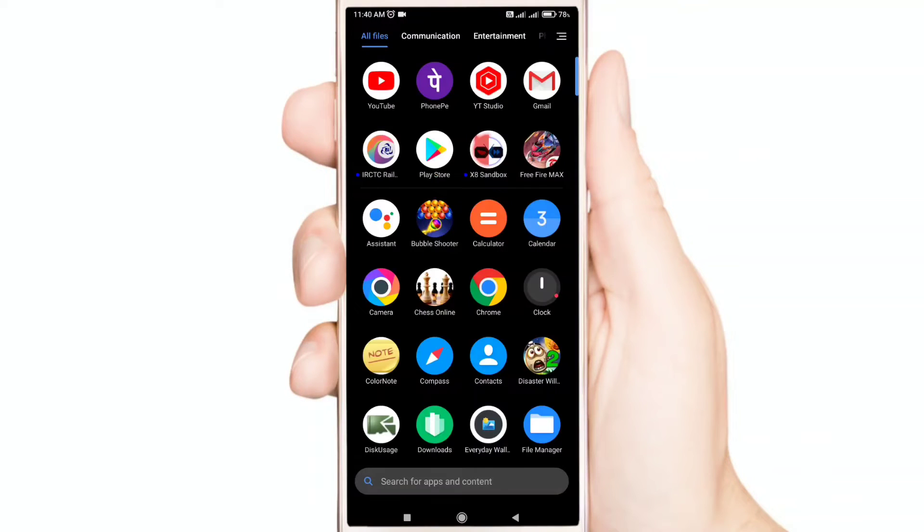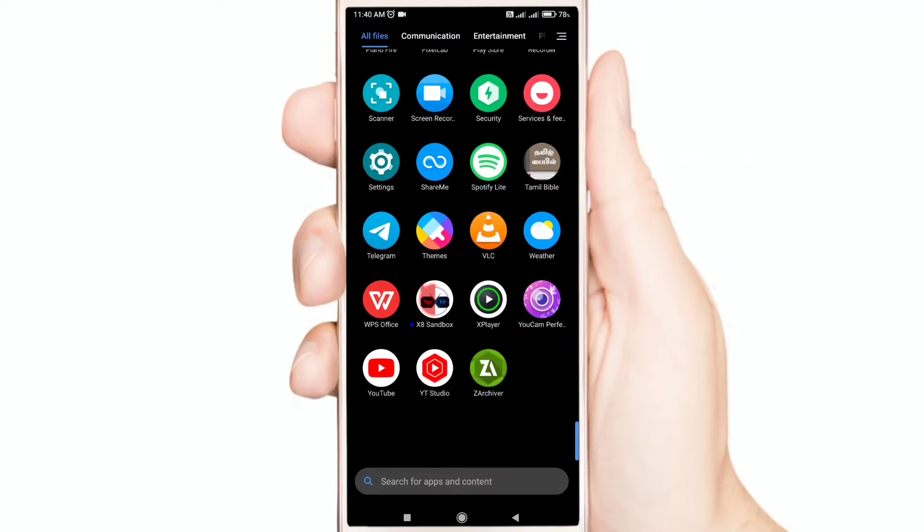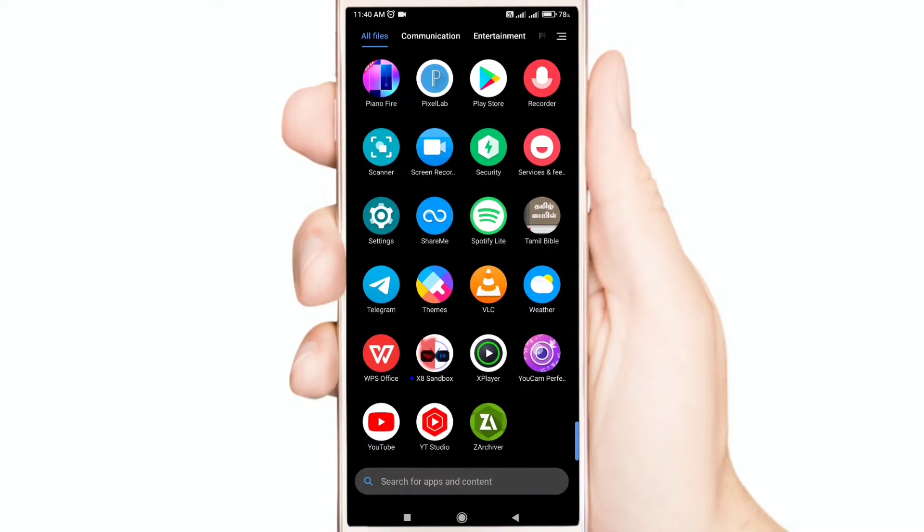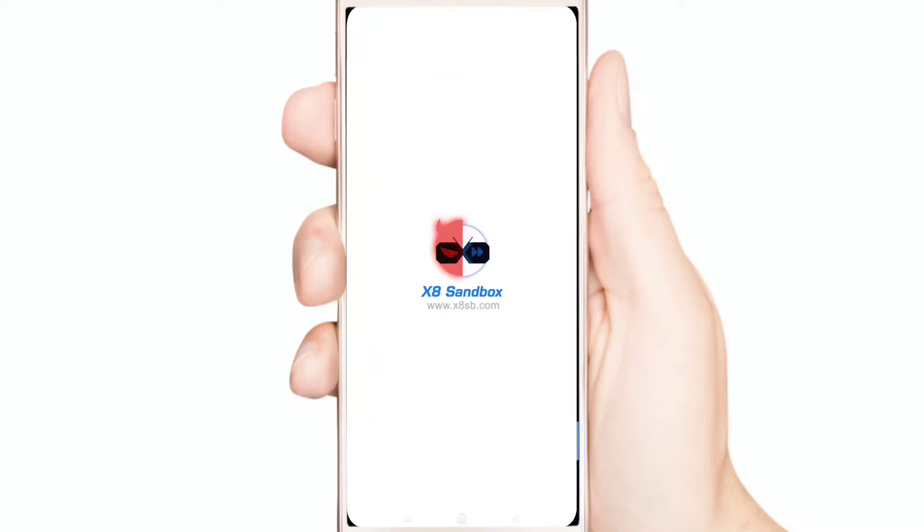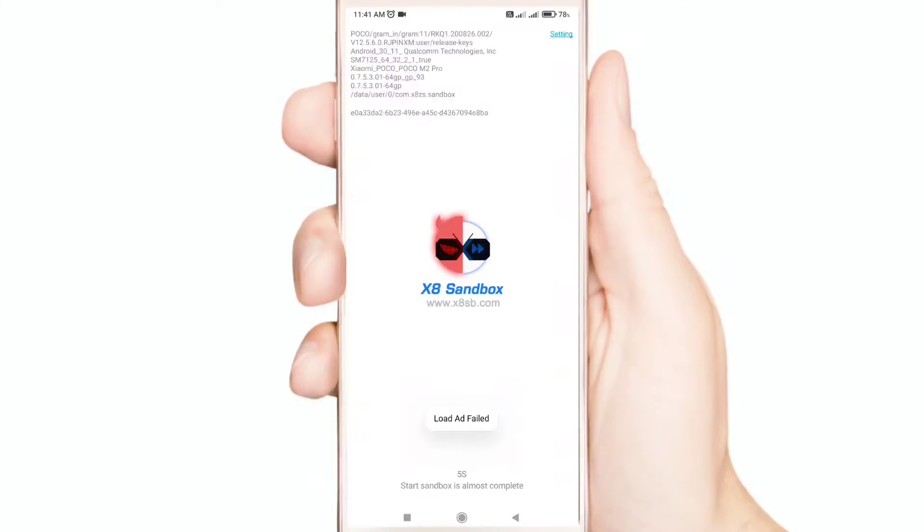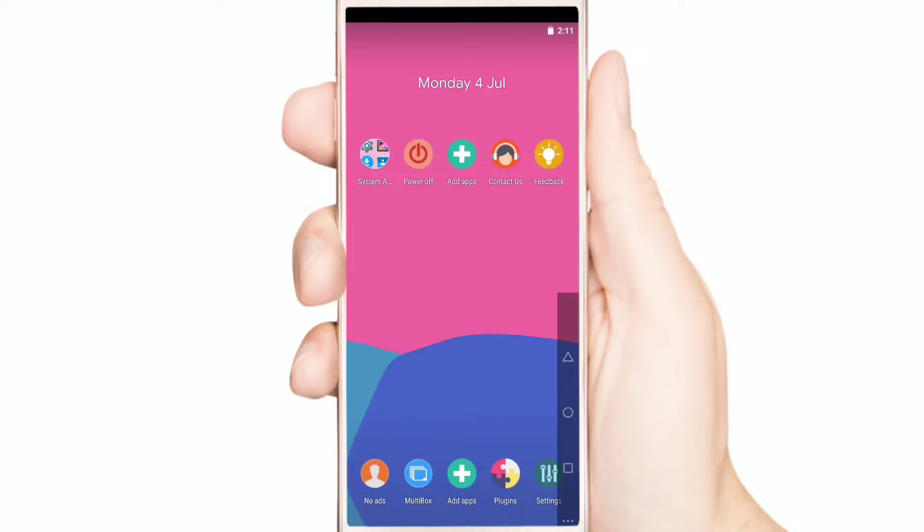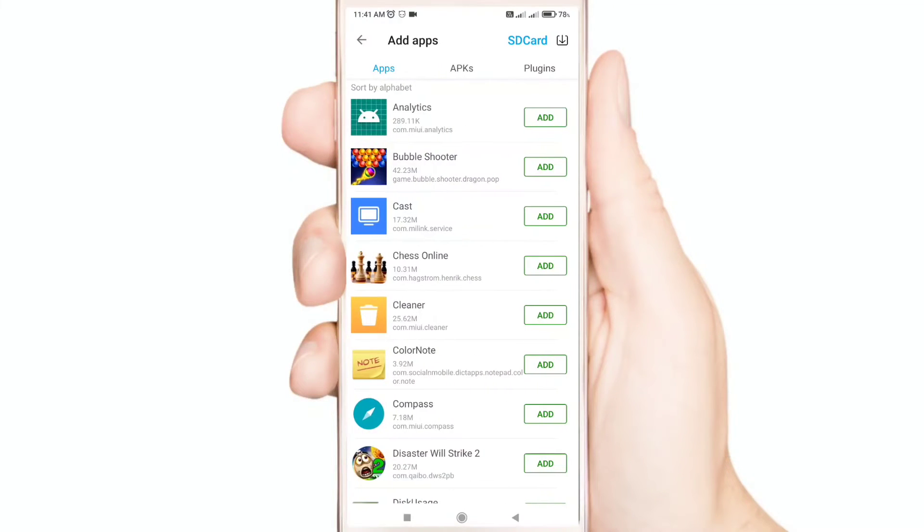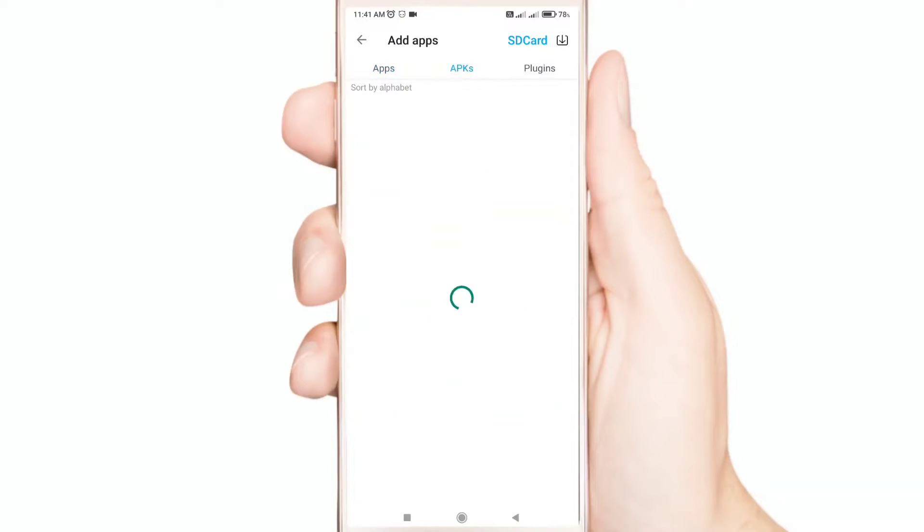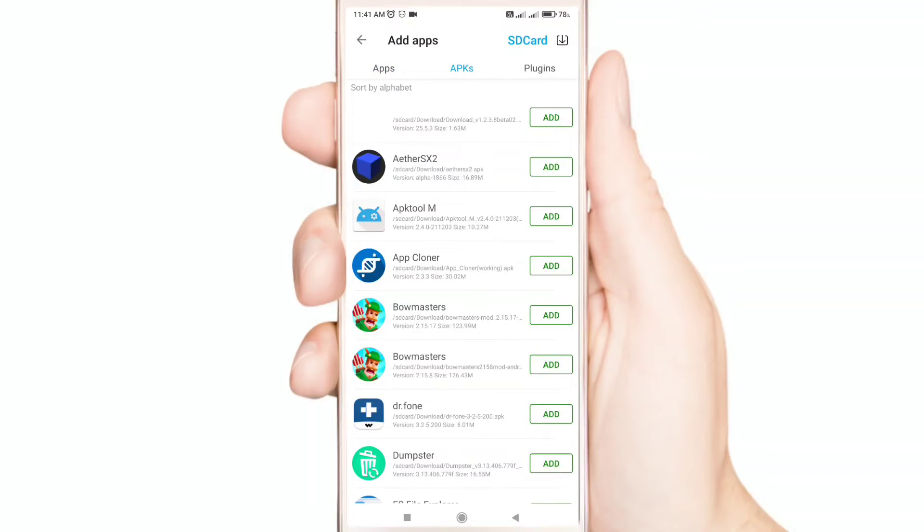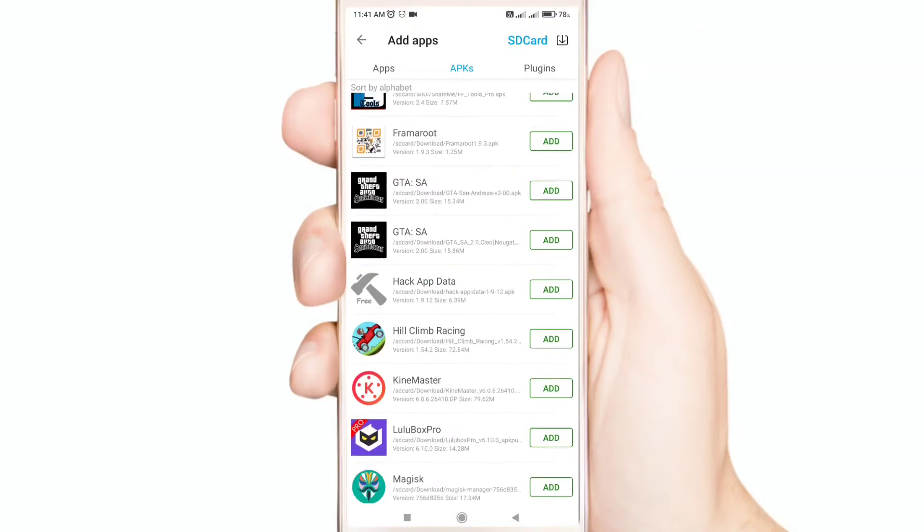Now open x8 sandbox. Now click the add icon. Now add hack app data and your game.